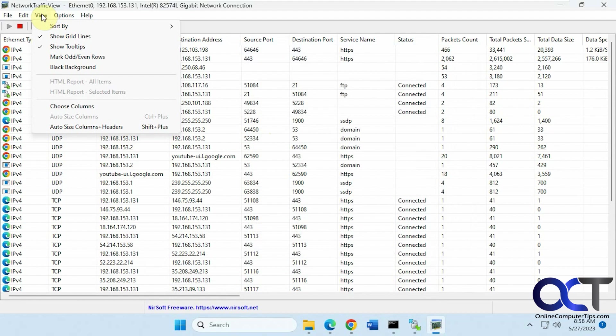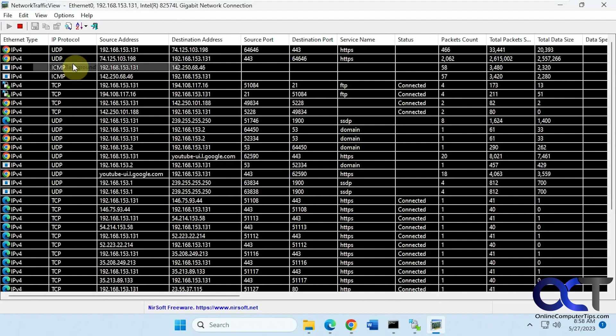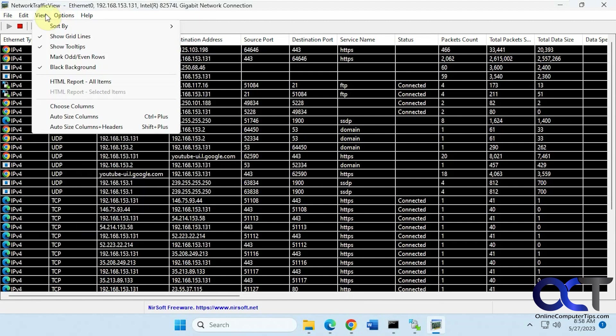And we have some view options here, show grid lines to make it easier to read. Mark rows, even black background if you want, make that look better for you or not.